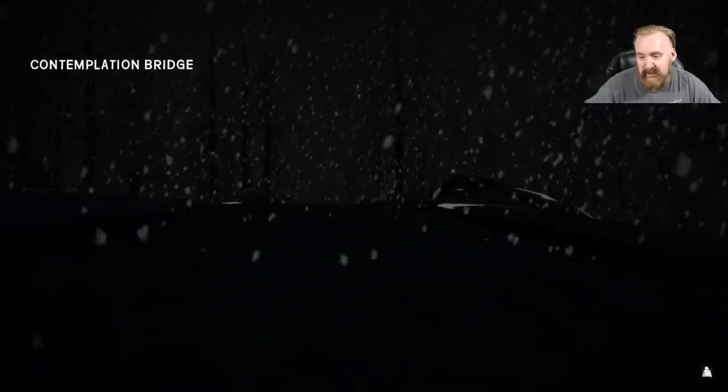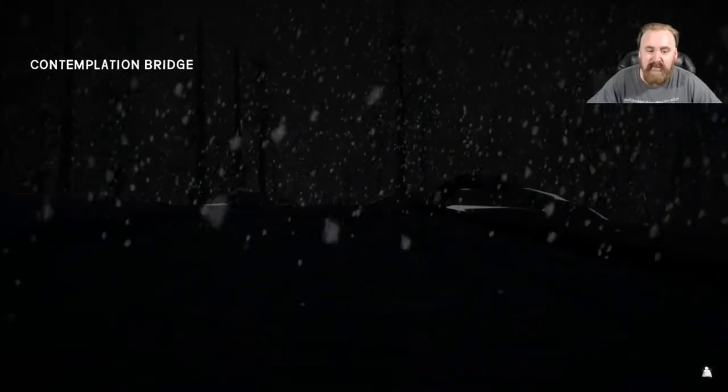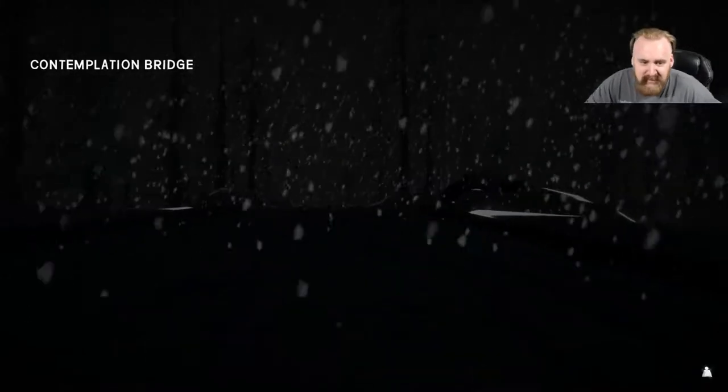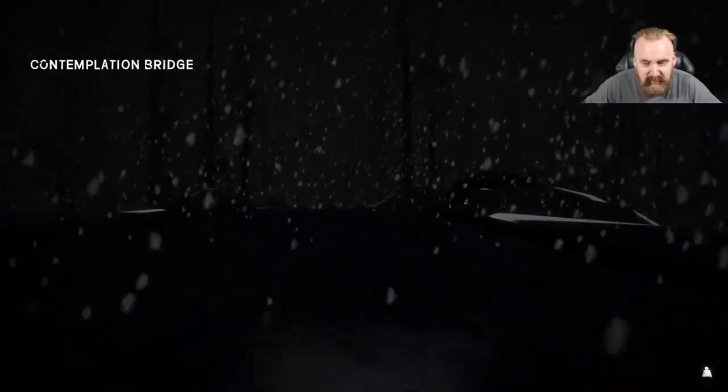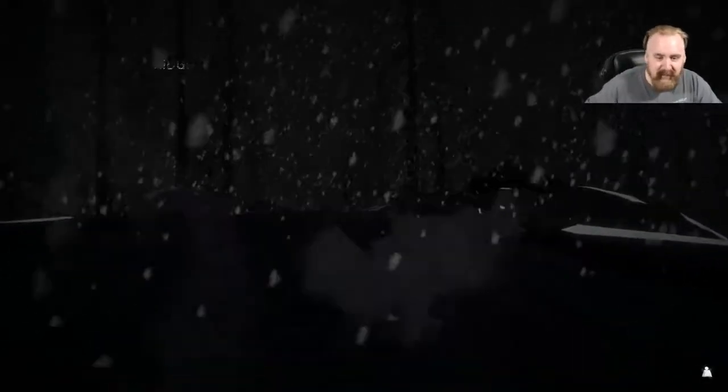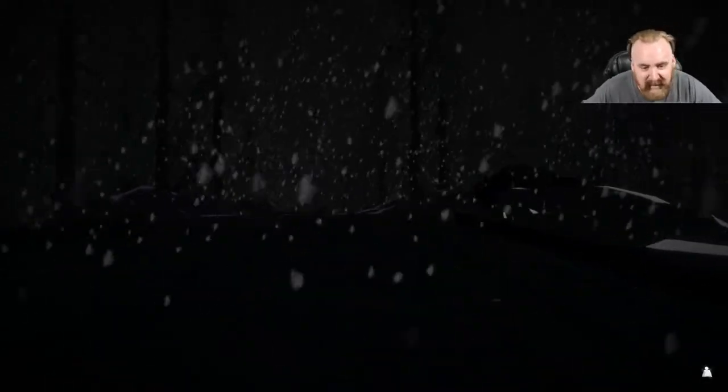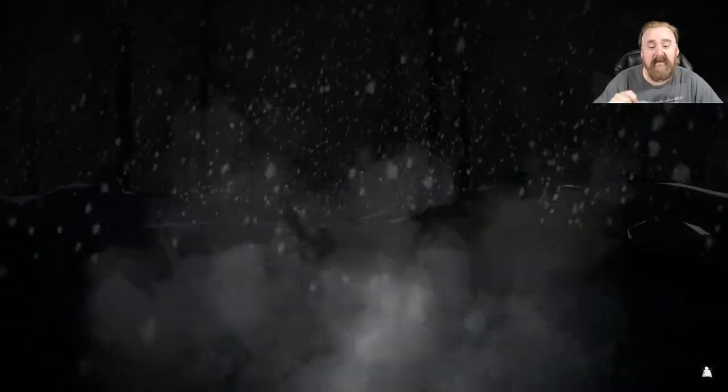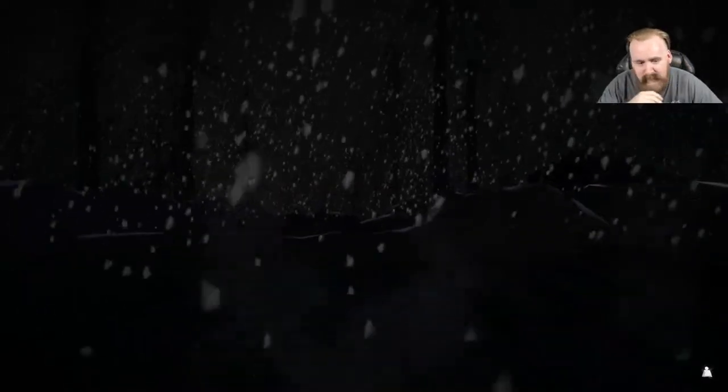Contemplation Bridge. So, I'm at Contemplation Bridge. You know, this wouldn't be bad if I could actually map it out, then I could figure out how to get out of here myself with the charcoal and stuff.